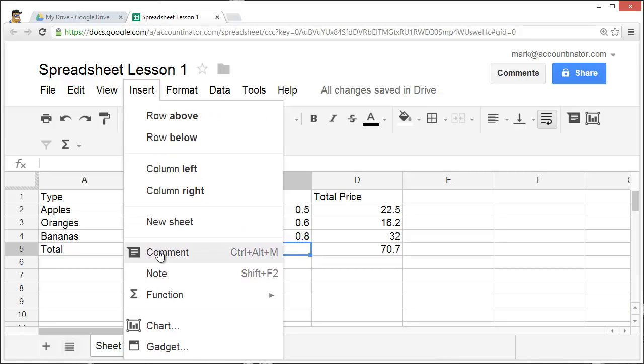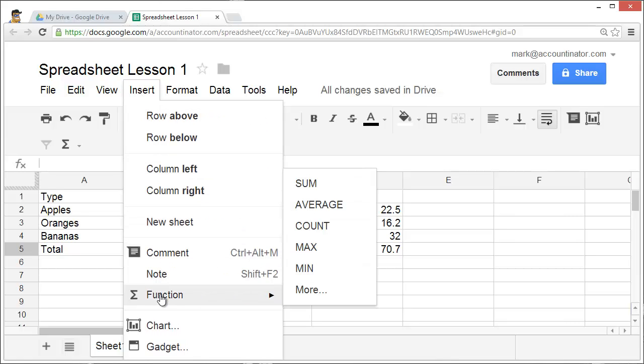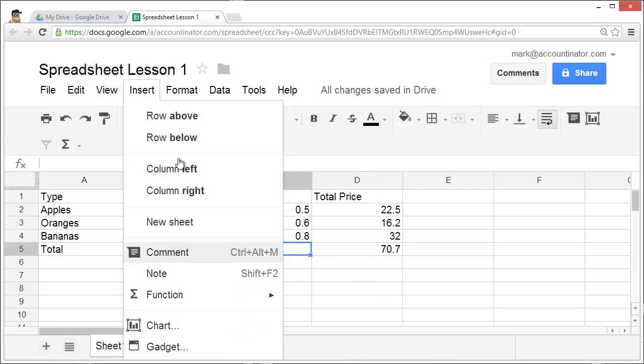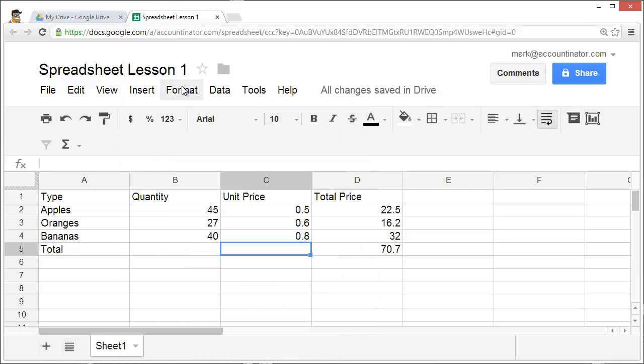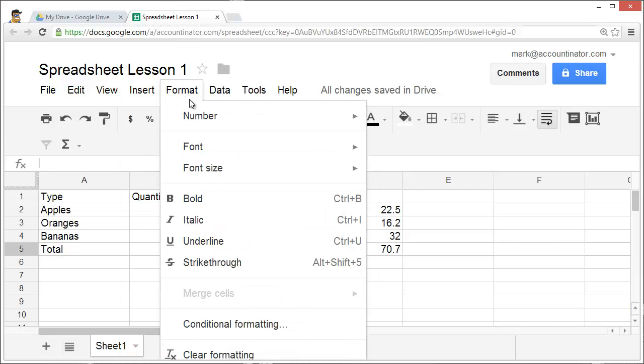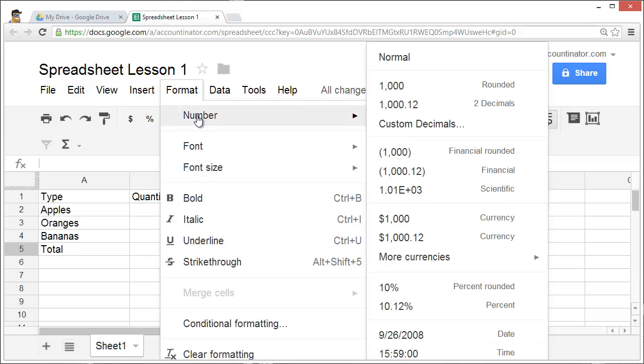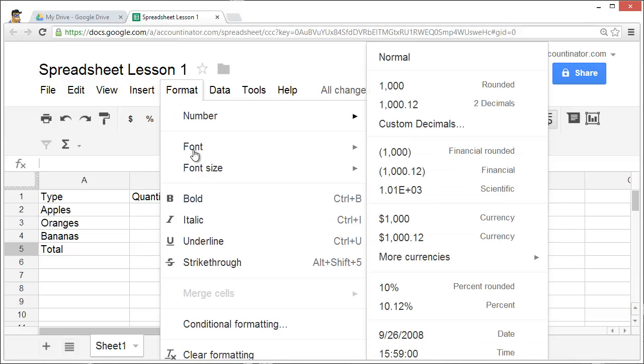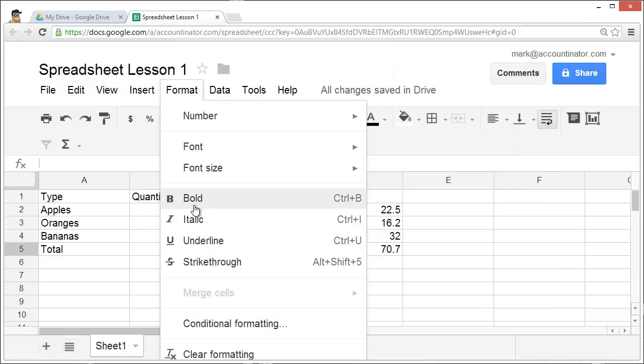You can also add comments and use one of many different kinds of functions and create charts. You can format data in many different ways.